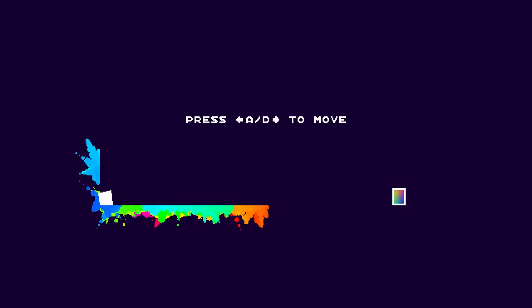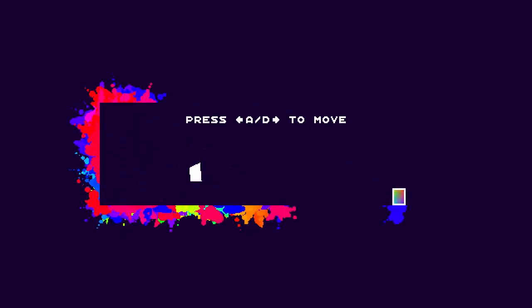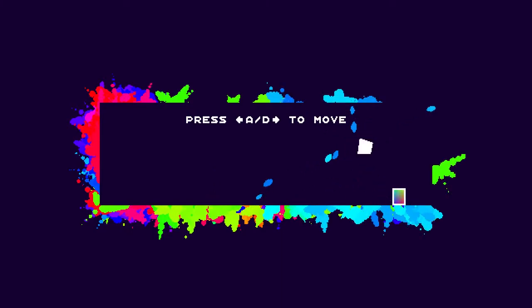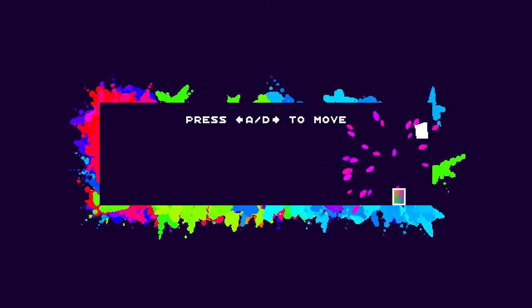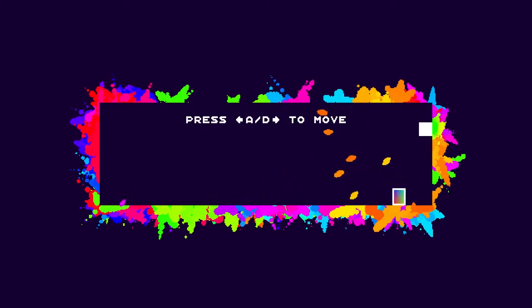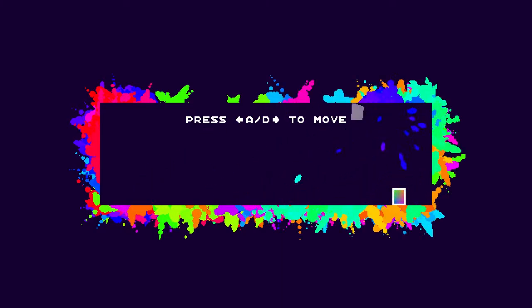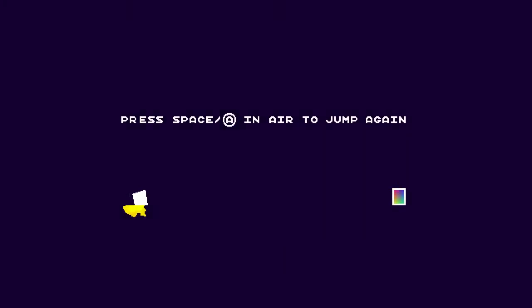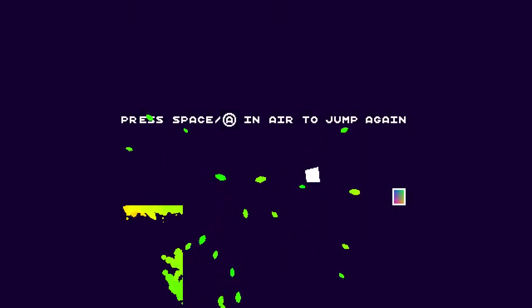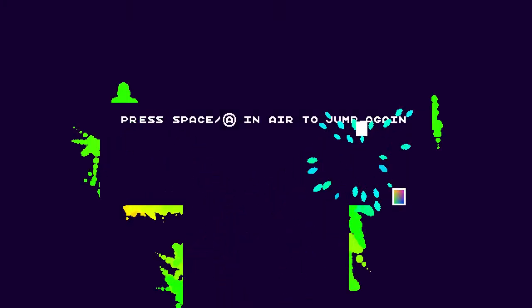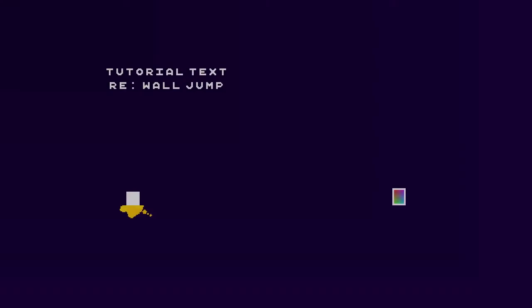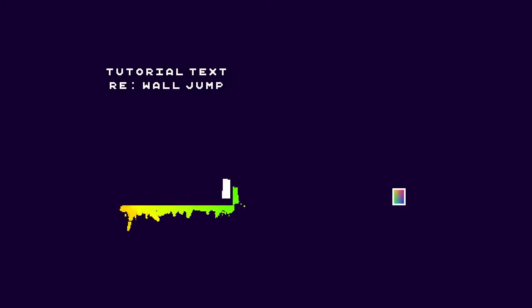If anything, it's a really pretty game. Just move in there, alrighty. Space for A to jump. Double jump, okay, alright.